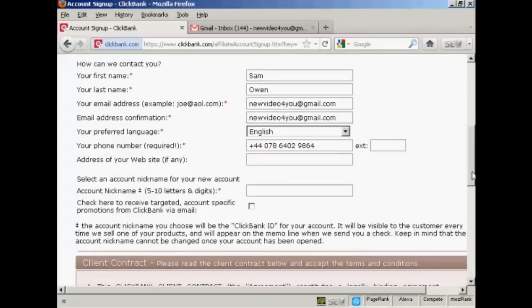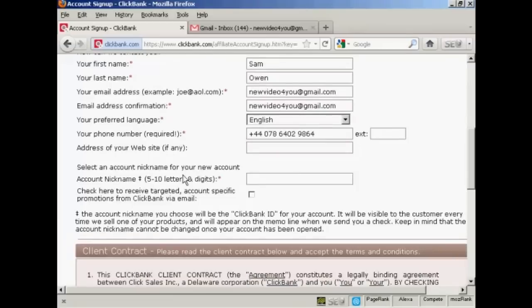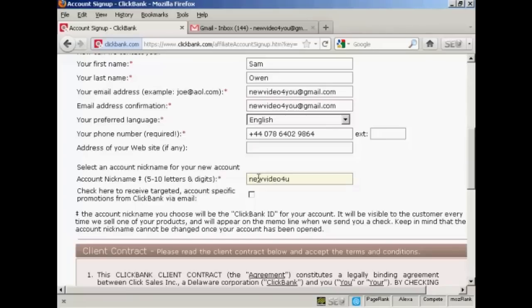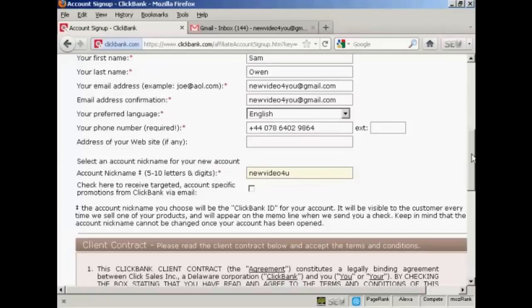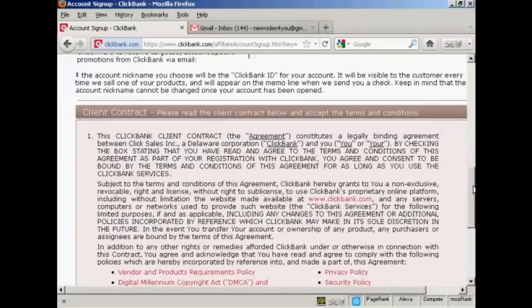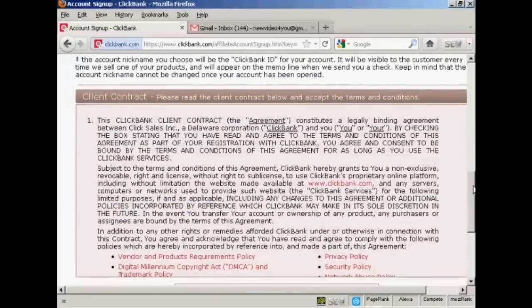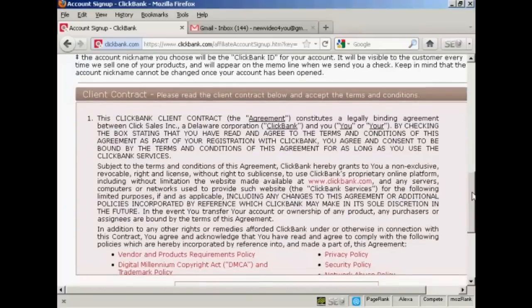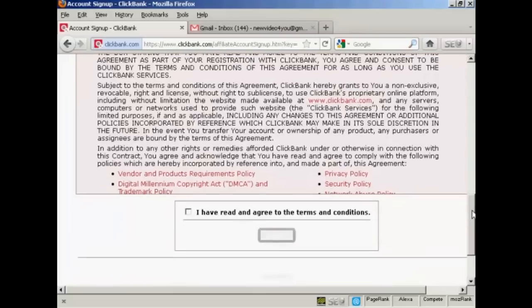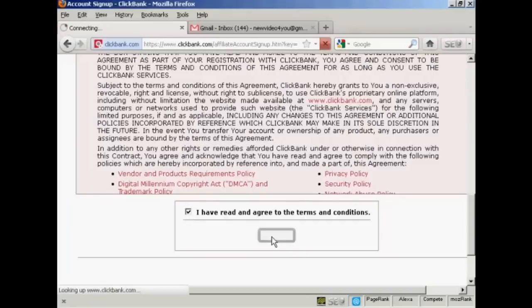And then you need to select an account nickname. As it says here, it should be five to ten letters and digits. So I'm going to call this new video for you. I don't want to receive any emails and promotions. So scroll down a bit here. You then have to agree to the terms and conditions. And when you've read that, click on the little checkbox and click on submit.